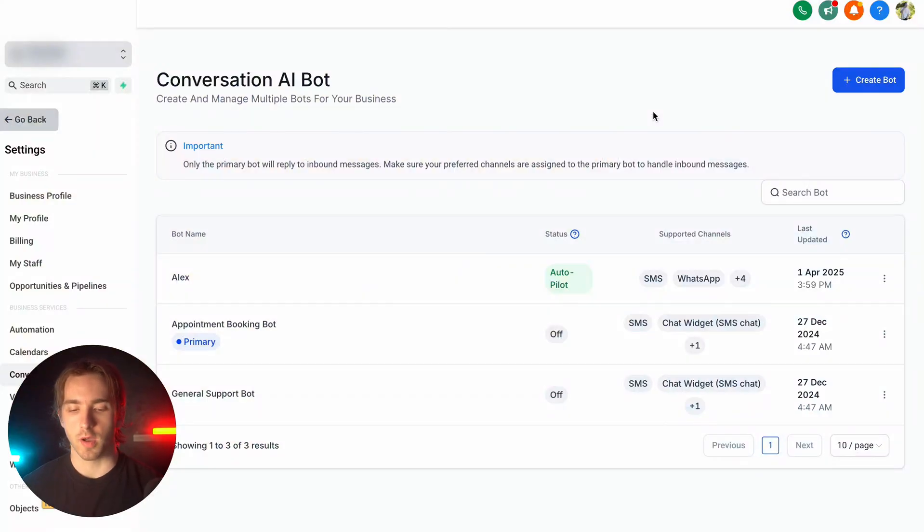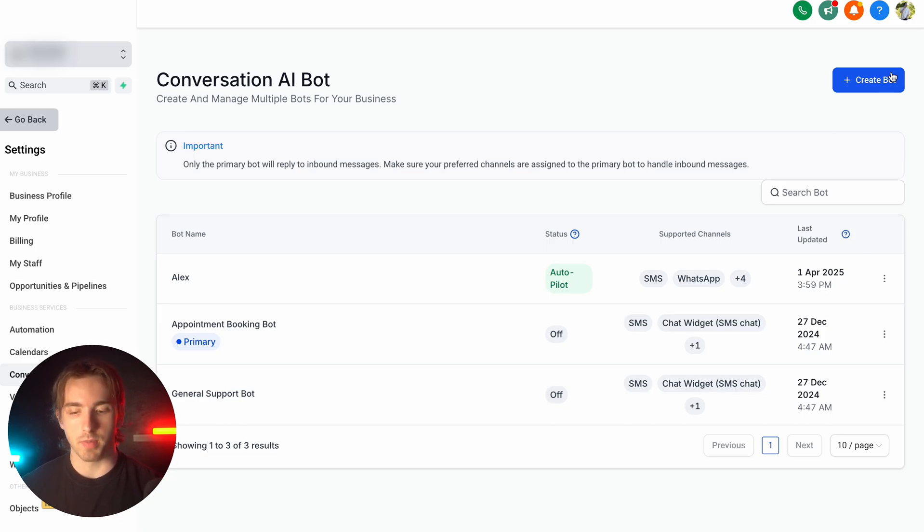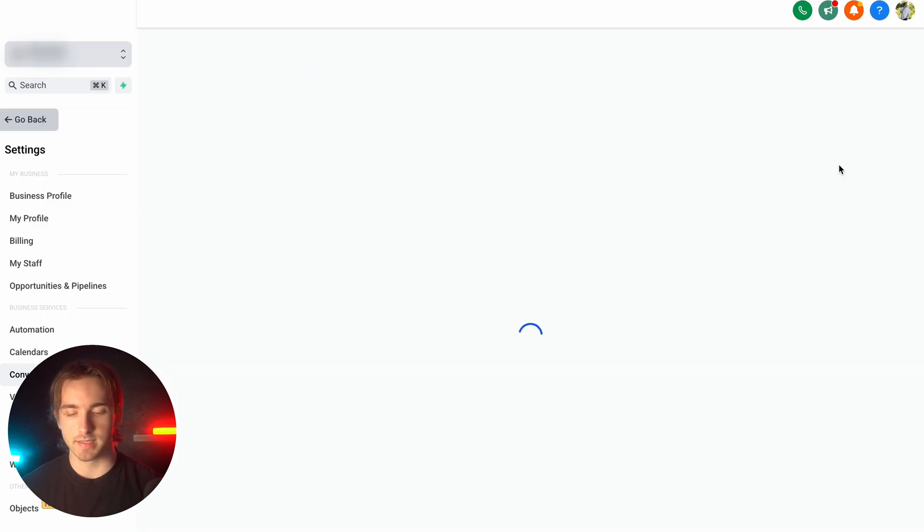Within our account, we can have multiple Conversation AI bots, and we can use these to communicate with our leads one-on-one and book appointments. All we have to do is either create a bot or manage an existing bot by clicking edit.